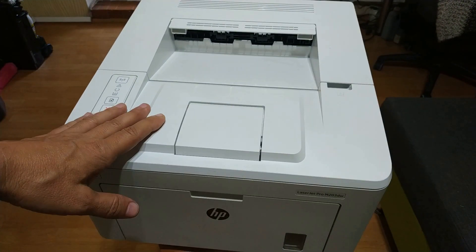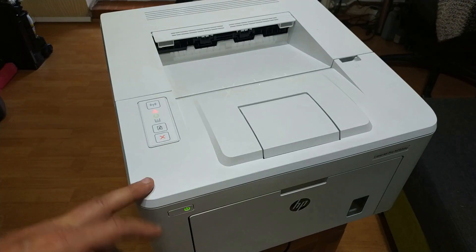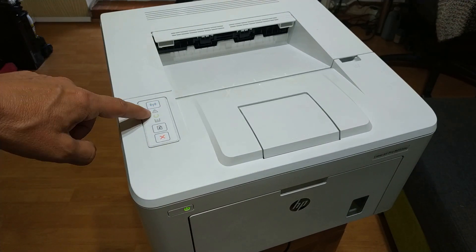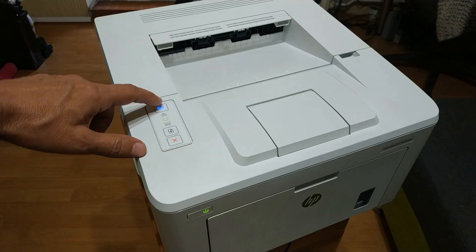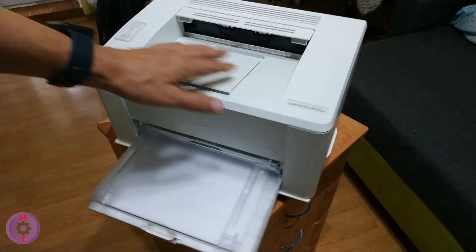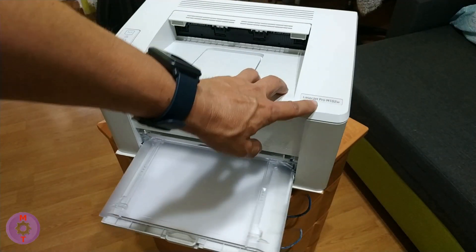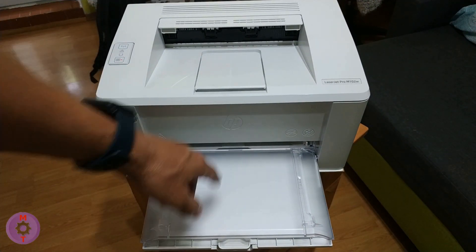Hello! Recently on the channel were Blitz reviews of modern HP printers. Now I want to show how to configure Wi-Fi on these printers.